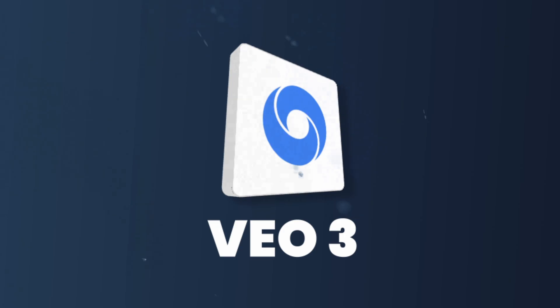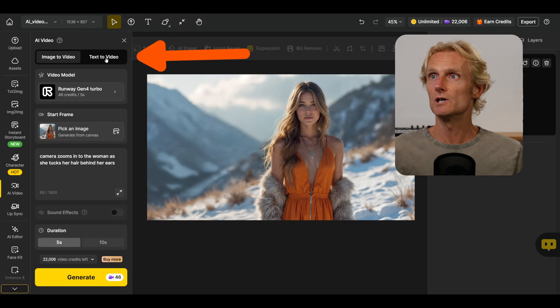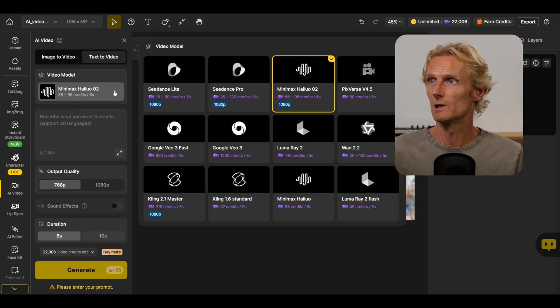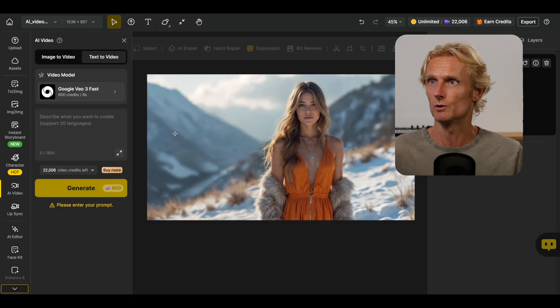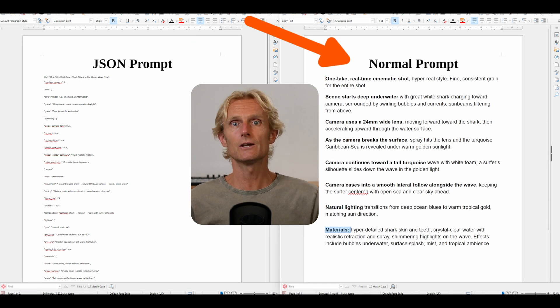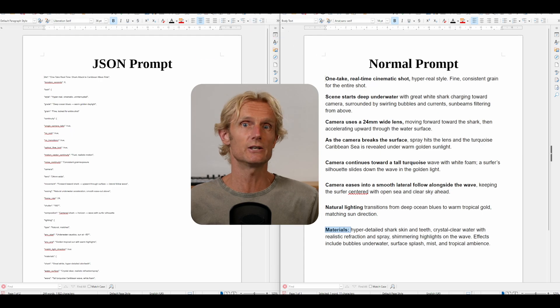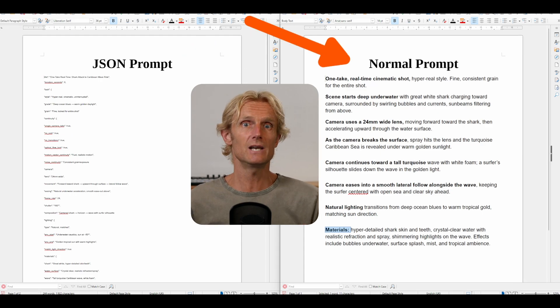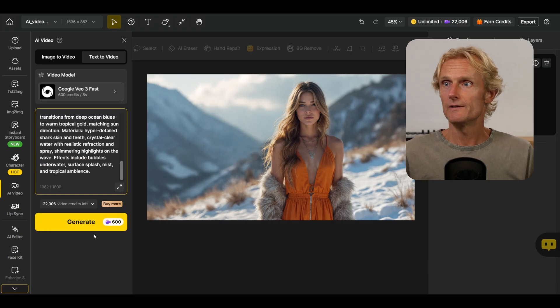Let's move on to VO3 and see how it reacts to my prompts. One thing that makes VO3 stand out is its ability to create sounds, including character dialogue. I'll show this with the image-to-video option, but first I want to start with the text-to-video prompt. On Design AI, I'm changing to the text-to-video tab and selecting the Google VO3 fast model. You've probably seen all the buzz about JSON prompting, which is really just a way of organizing your prompts — people have ChatGPT turn it into a JSON structure. But this isn't necessary; you can get the same result with a regular prompt if you structure it well. I add my prompt and hit generate.